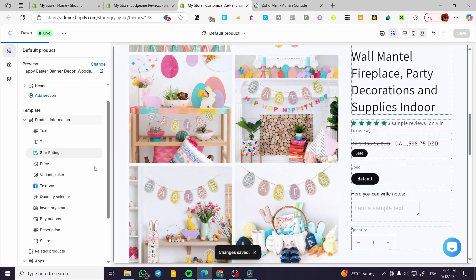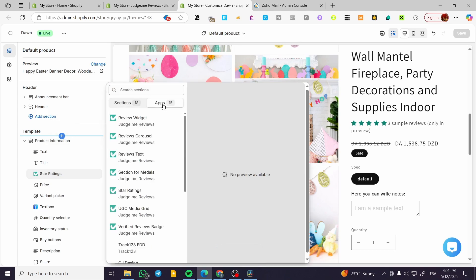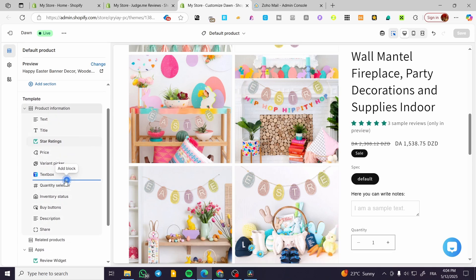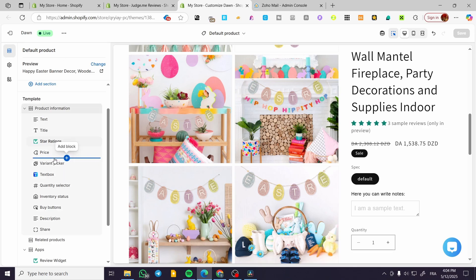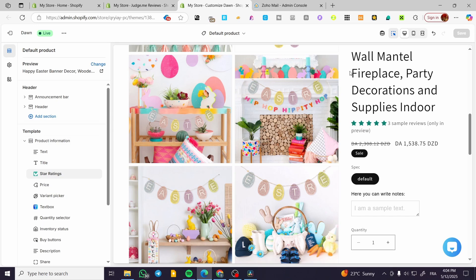In case you haven't found the block or the widget from here, you can go ahead and head over to sections, click on add sections, click on apps, and you are going to find the review widget, review carousel, and more. For the store review or star rating, you are going to find it in a block. Select one of the product information elements — between each one of them you are going to find the plus button. Click on add block, click on apps, and you are going to find star ratings. Click on it and you will find it. You can also get UGC, media grid, verified review badge, and more.